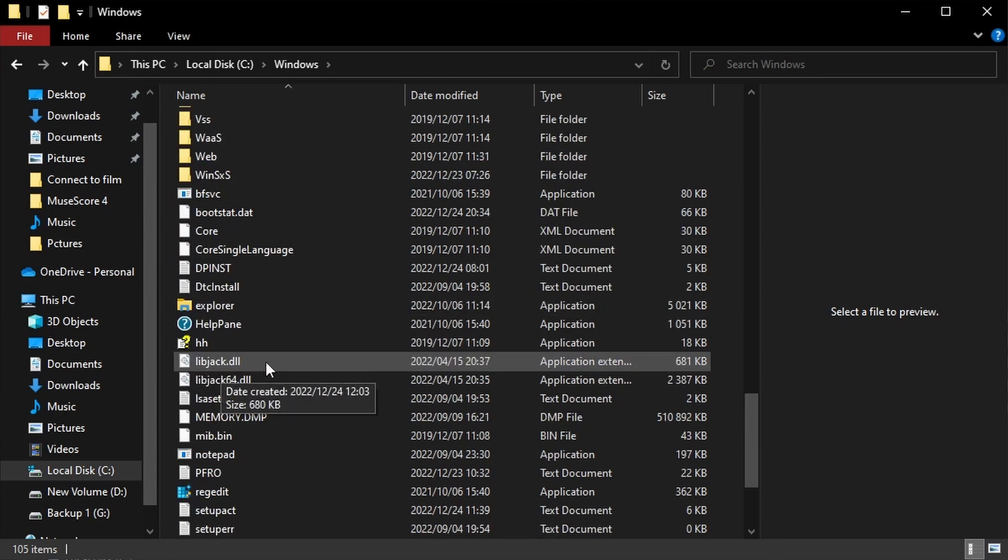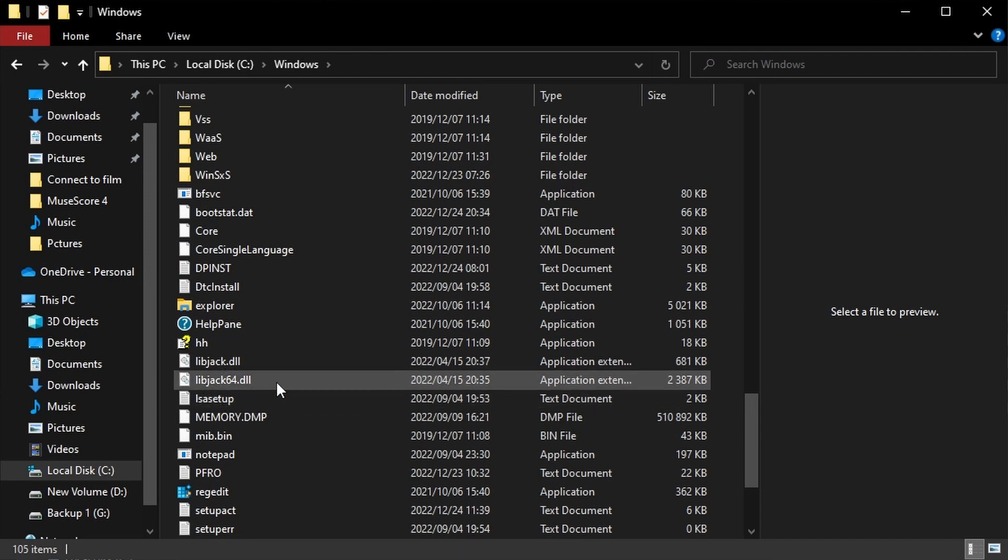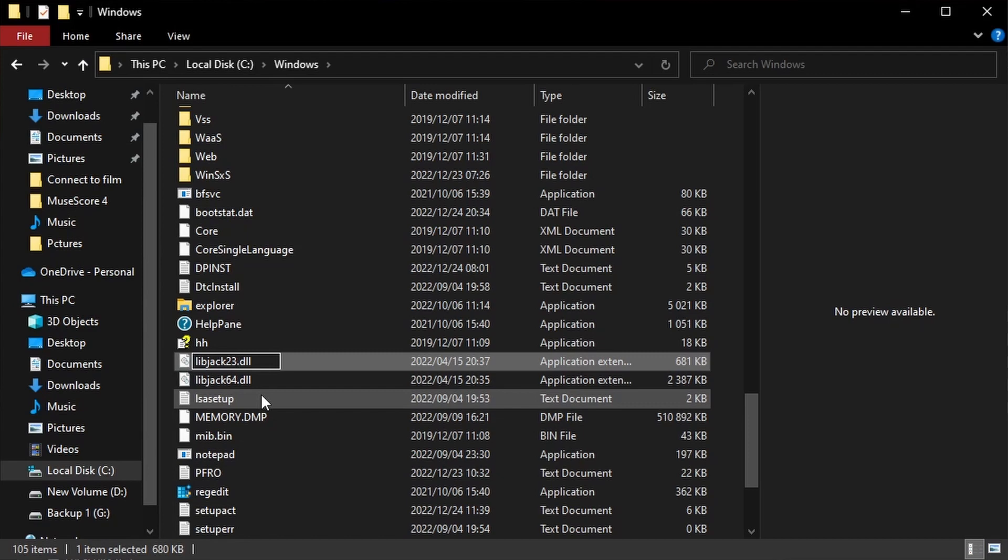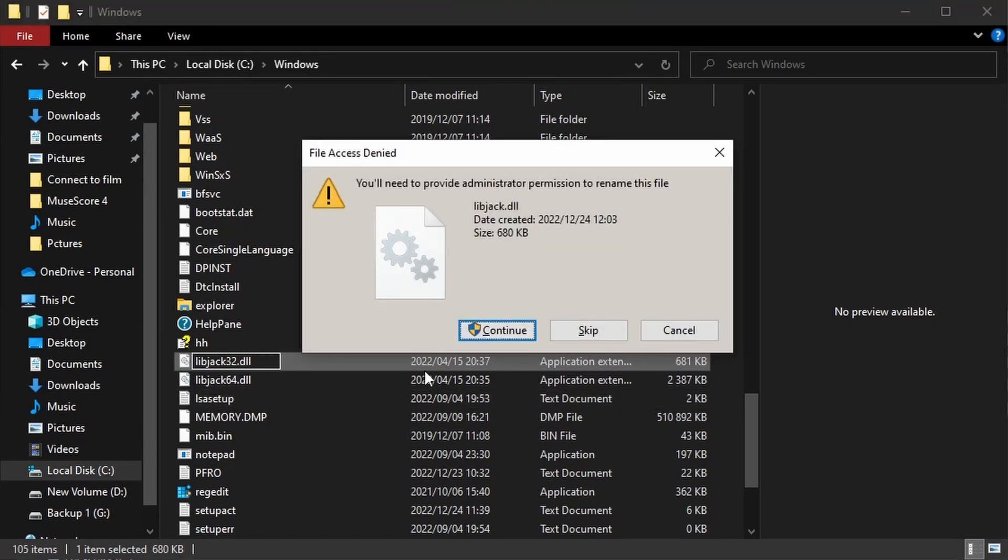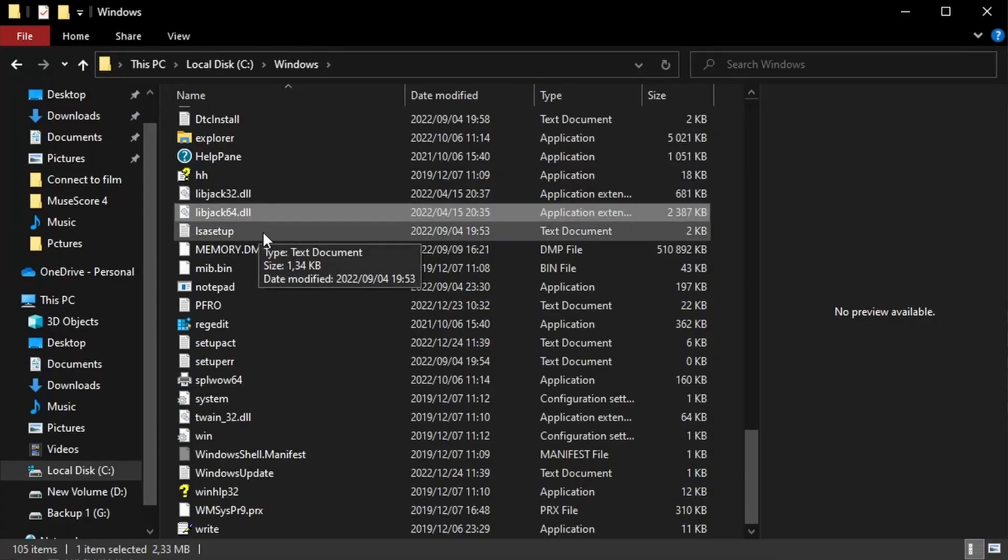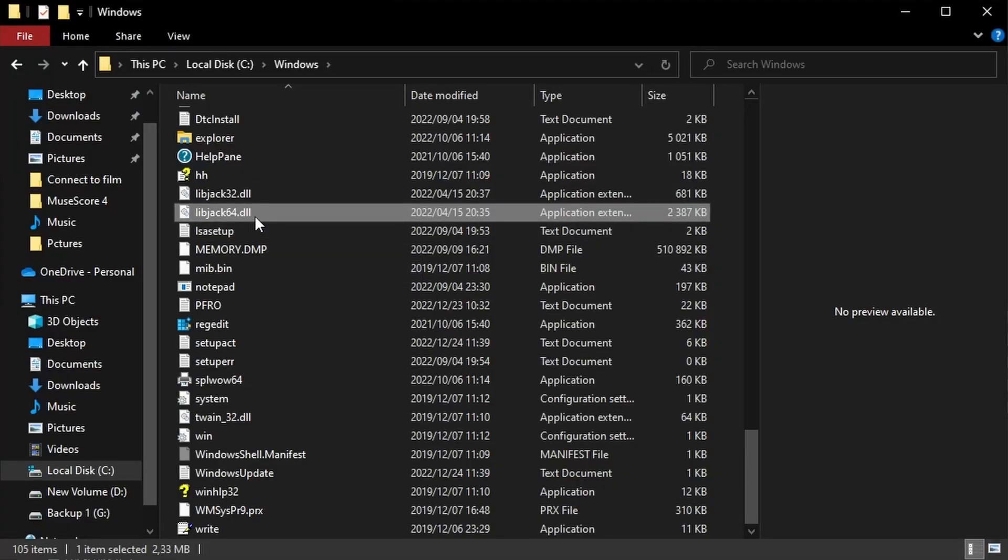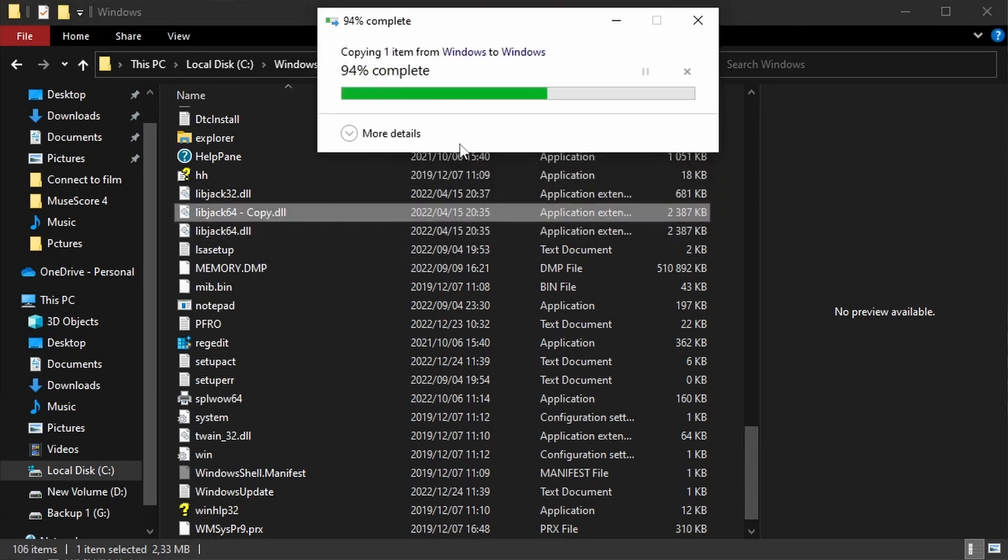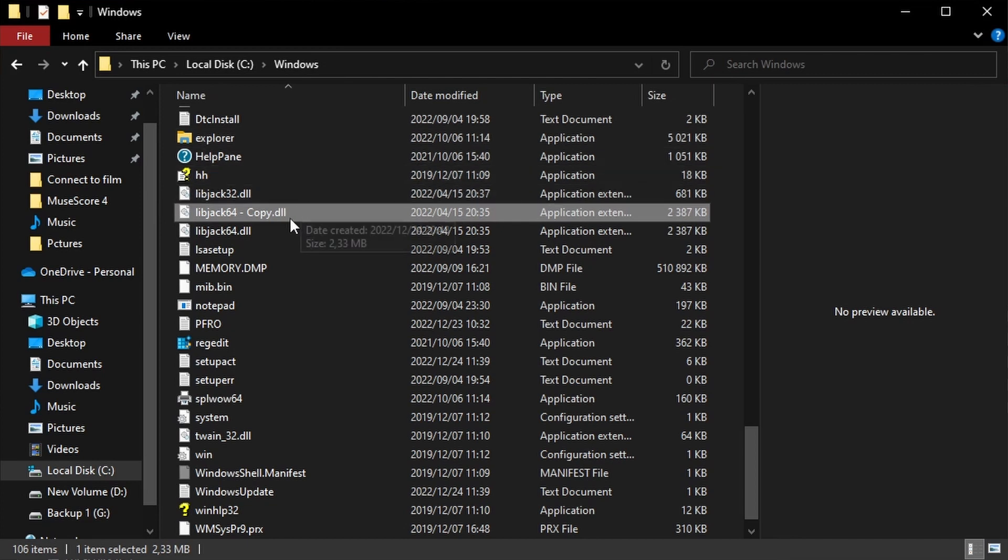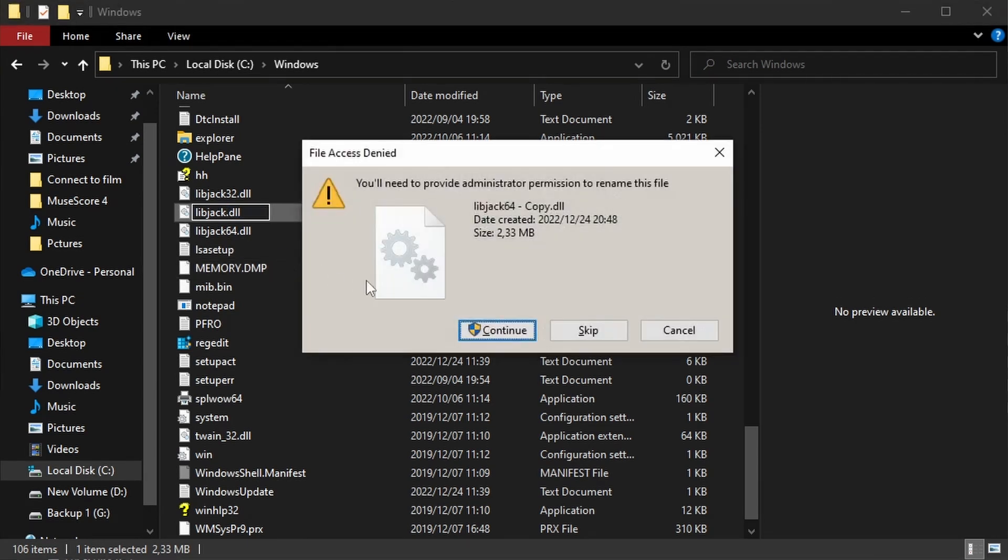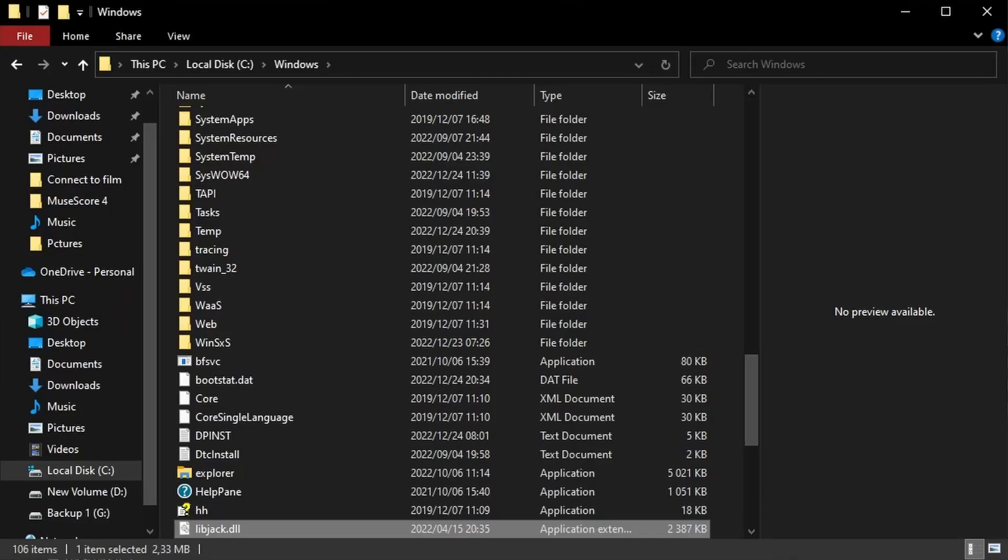So, here we have LibJack and LibJack64. What we can do is rename the normal one. I just call it 32, just so we keep it in case. Then, we need to copy the 64 one, paste it in the same folder. Again, administrator access. And then, rename that one as just LibJack.dll. And, administrator. That allows XJDO to find Jack.